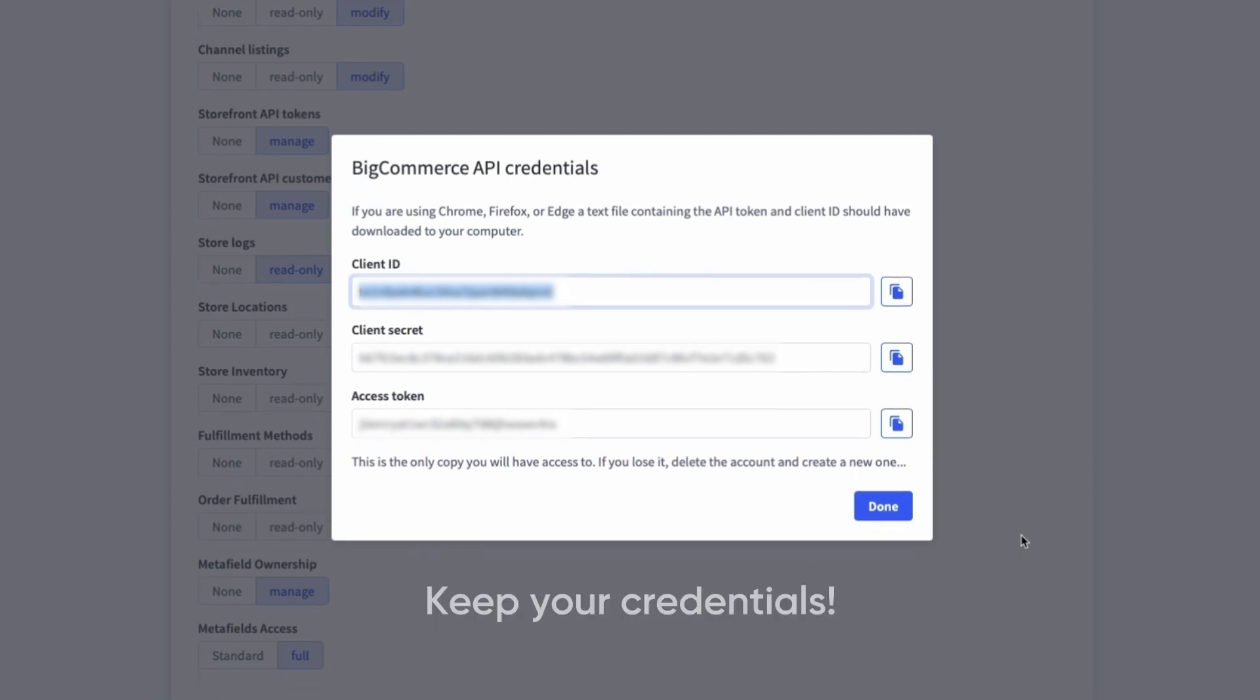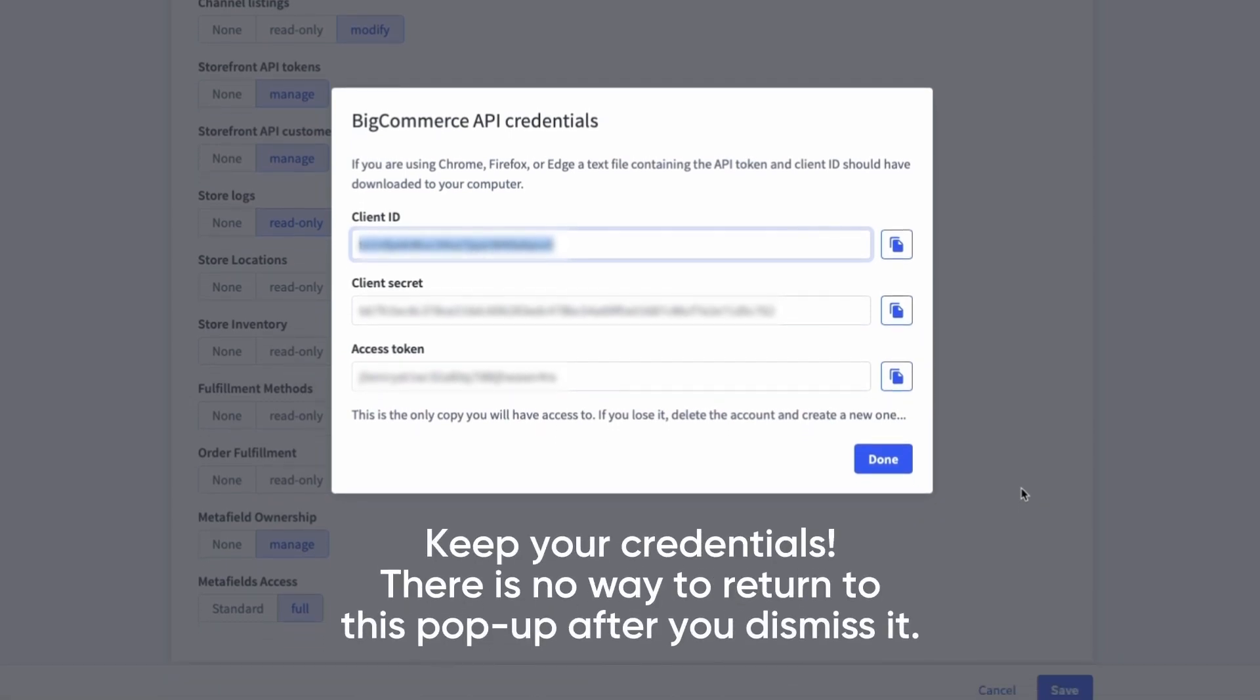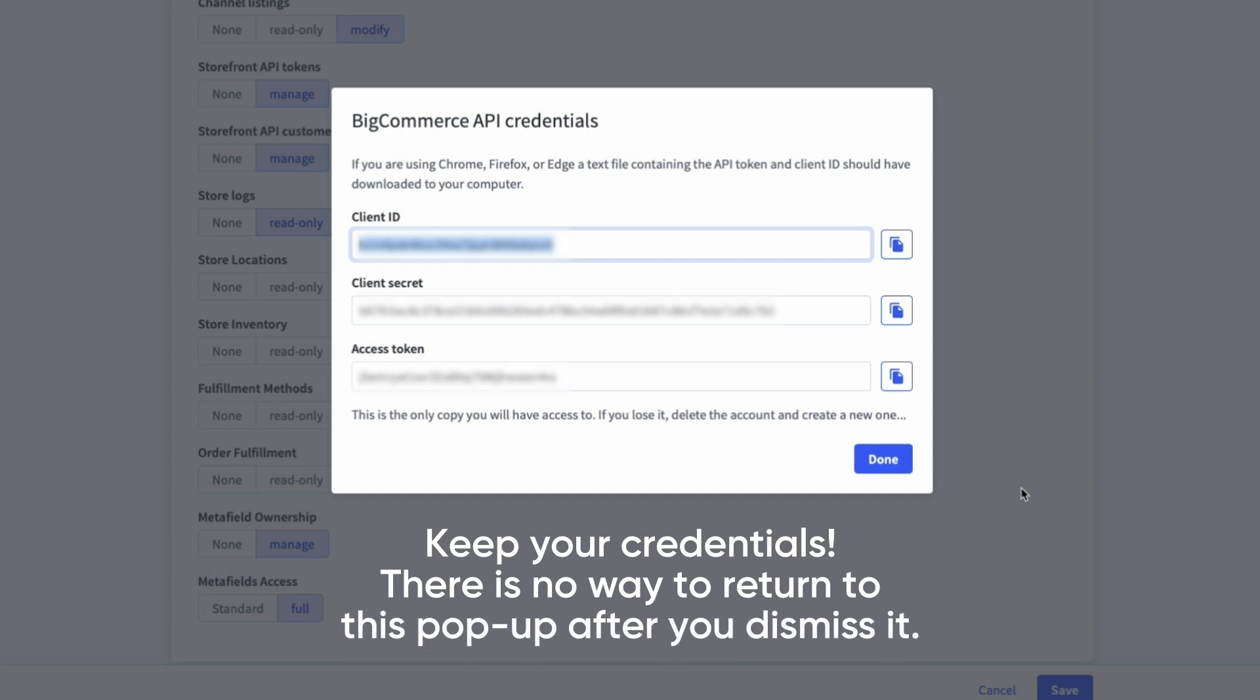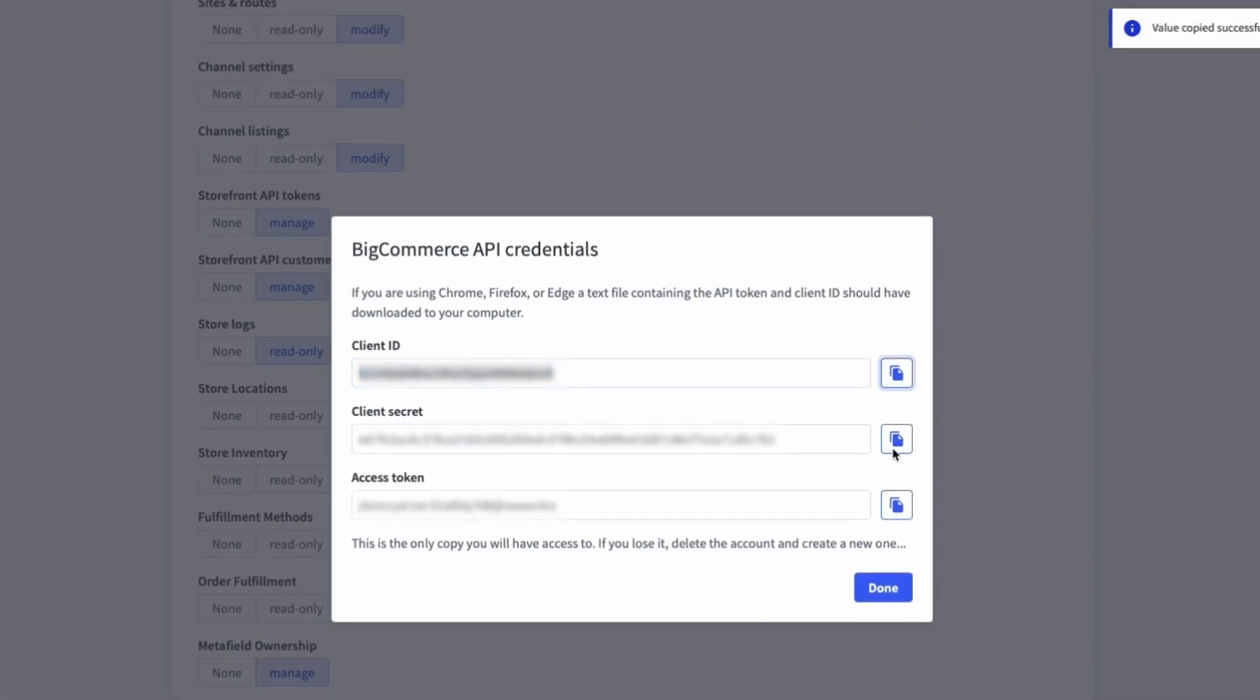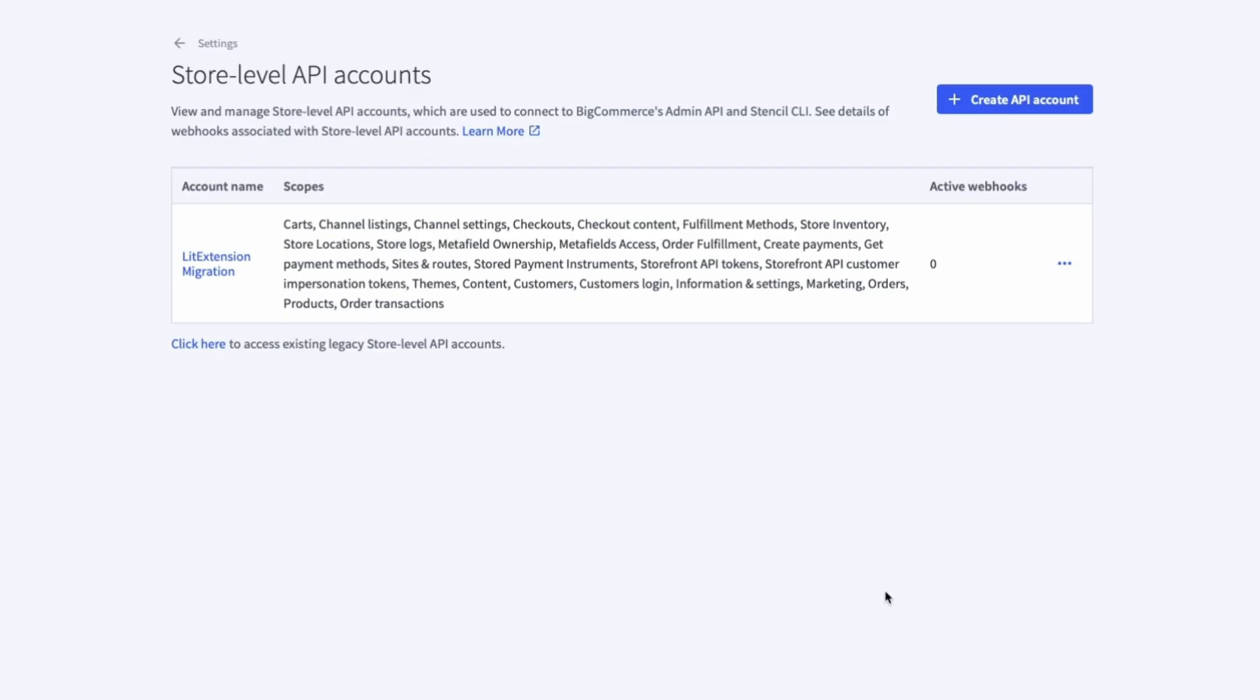Remember, you won't be able to view the Access Token again, so make sure to save it securely for future use in your BigCommerce migration. You can do this by copying and pasting the details from each field, or by saving the downloaded TXT file.